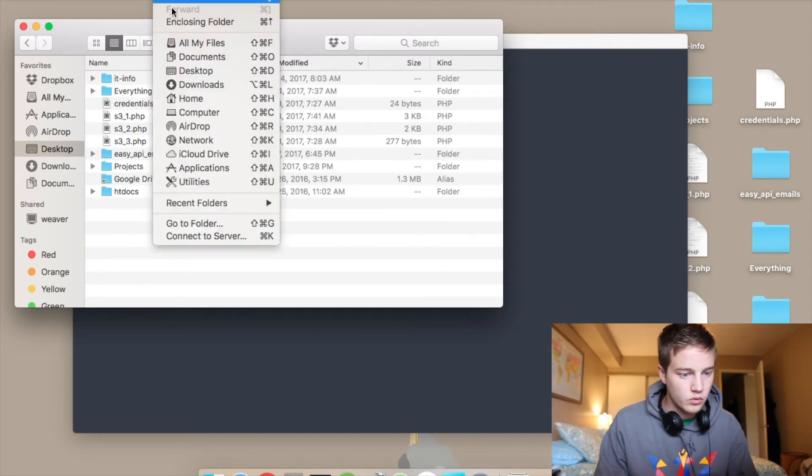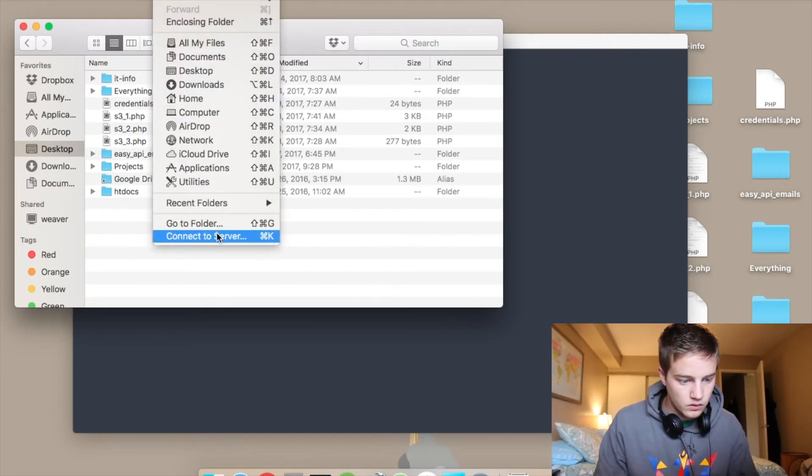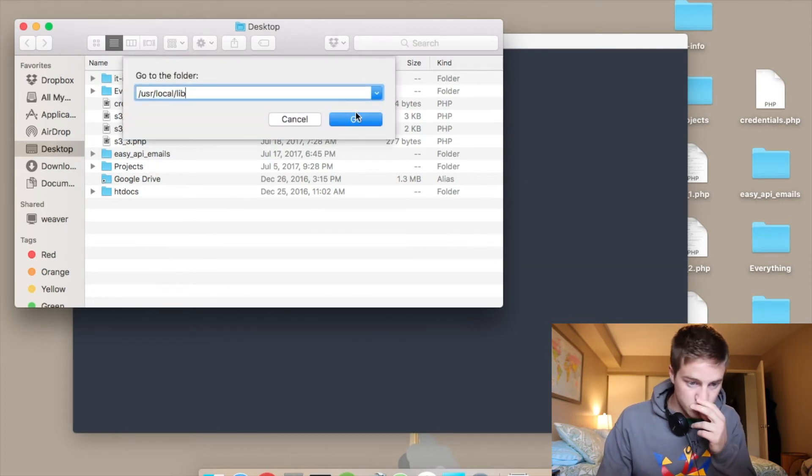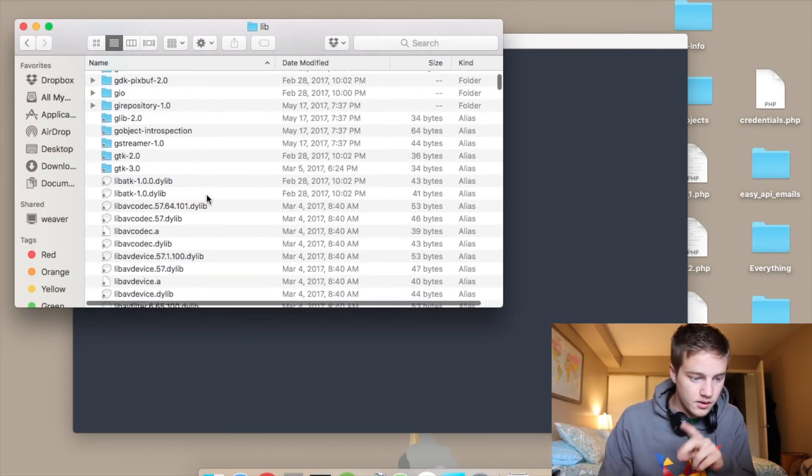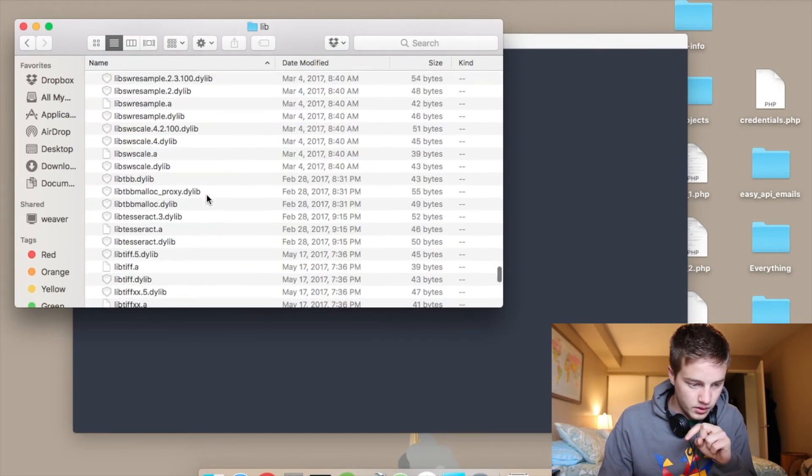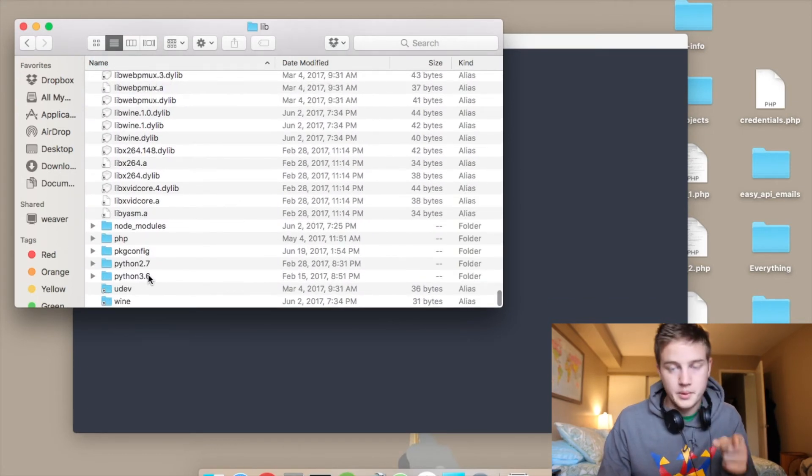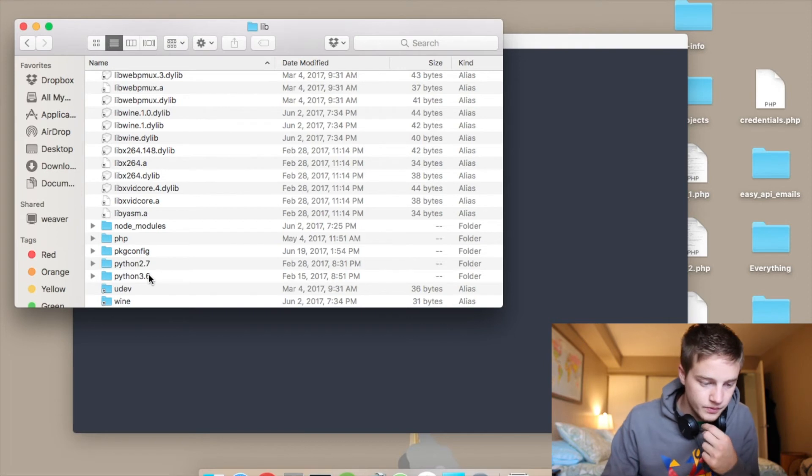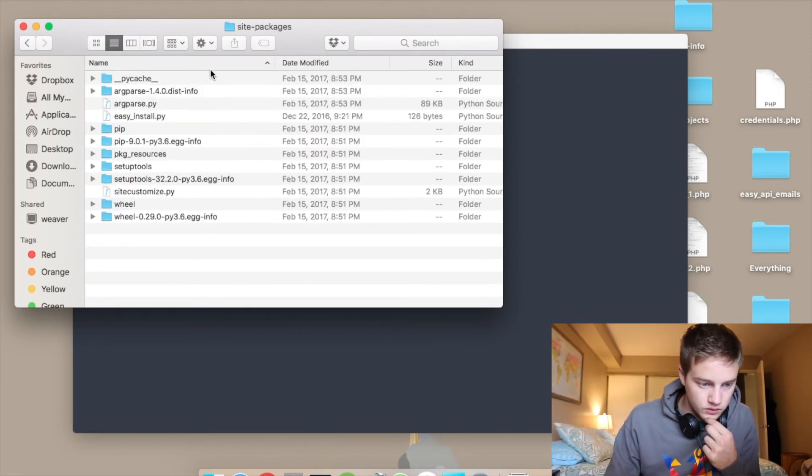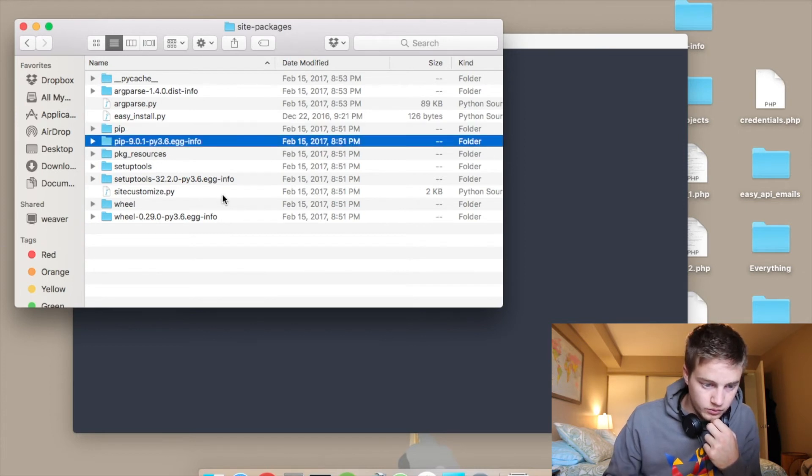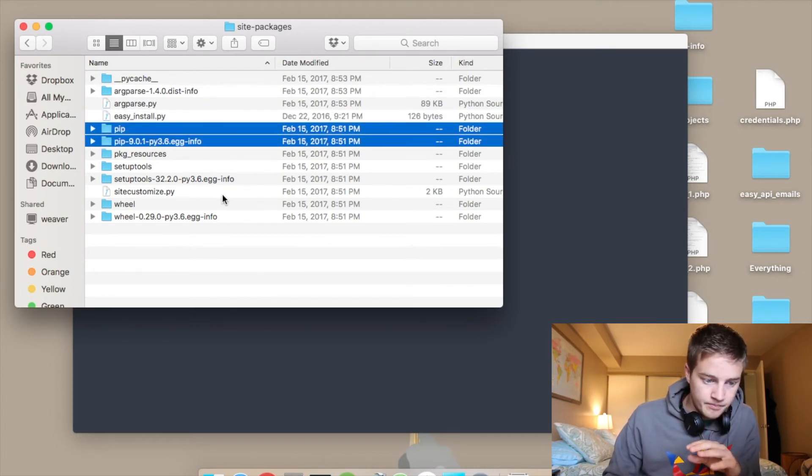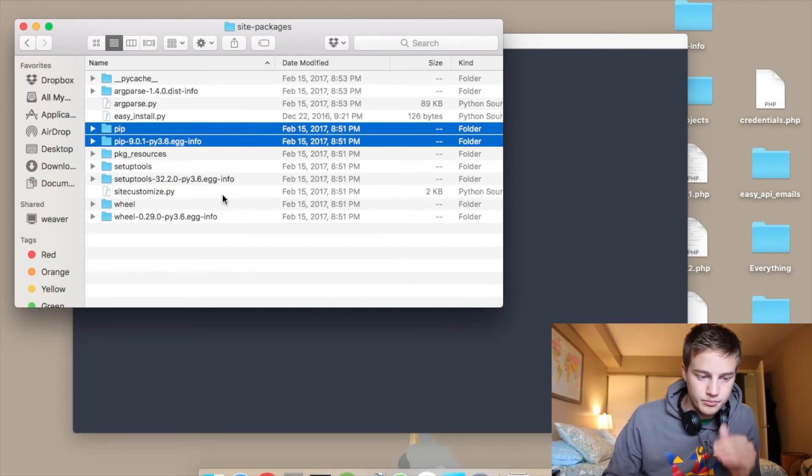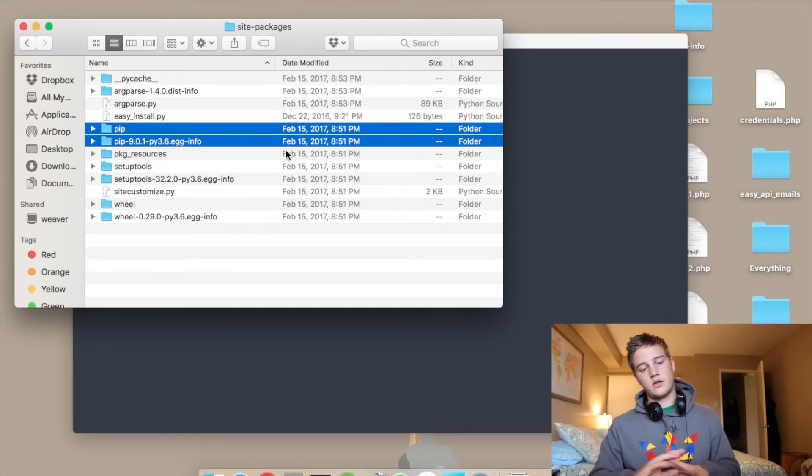So what you want to do is go to your user local lib folder. And in there, there is a Python 3.6 folder right here. And in there, I can go check my site packages and I can navigate over to my PIP folder here. And if I delete these two, I essentially remove my PIP package manager. And I won't actually do it.